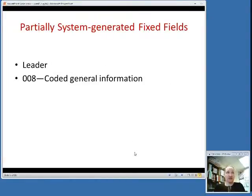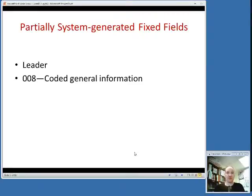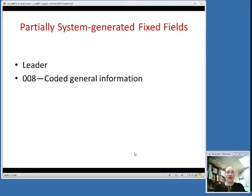Then there are partially system-generated fixed fields. The leader is the beginning of the record that tells the computer there's a new record. It's basically created by the computer, so the cataloger doesn't have to worry about the leader too much. Then there is the 008, Coded General Information, and that's what we're mainly going to talk about.